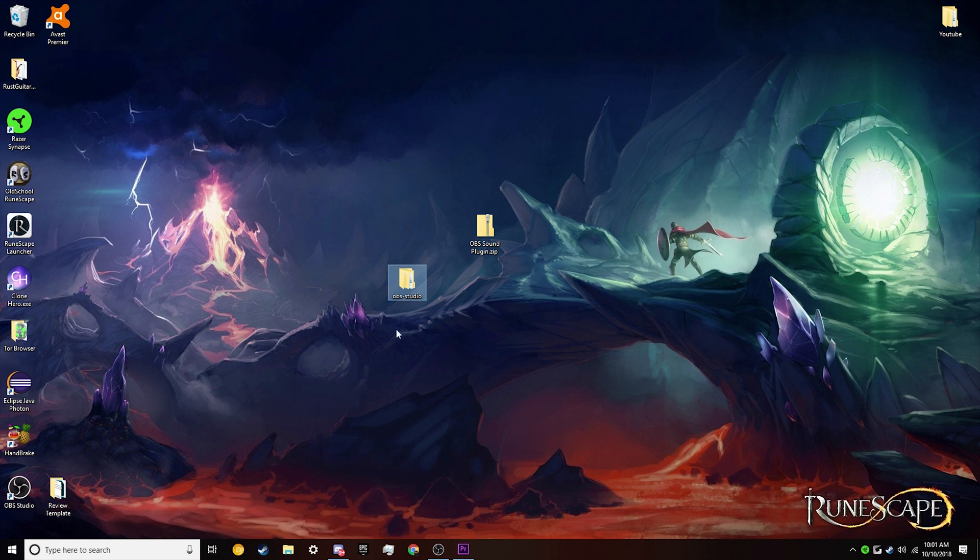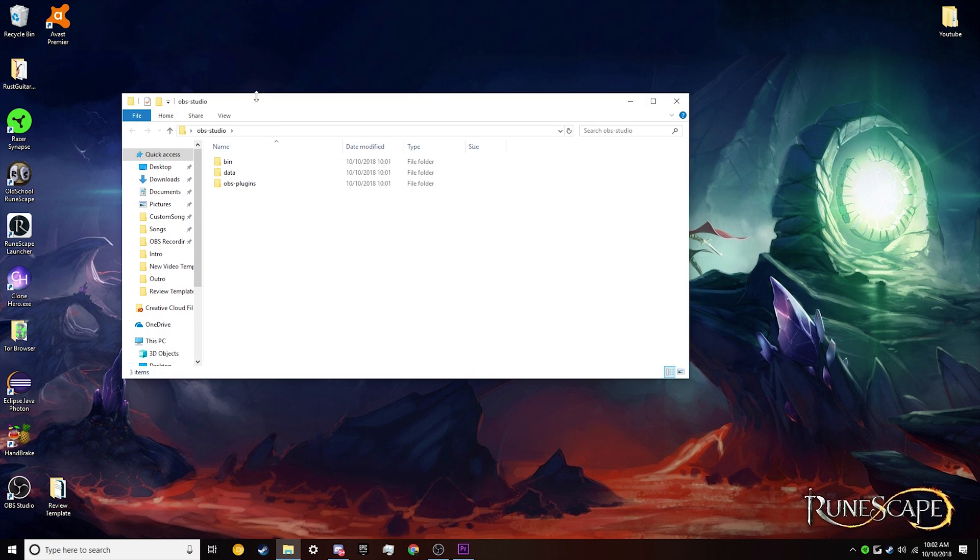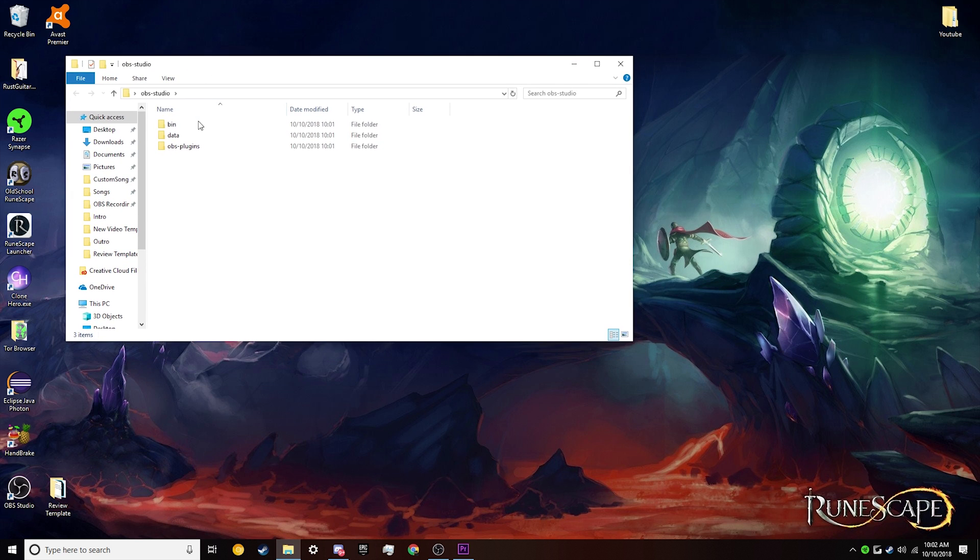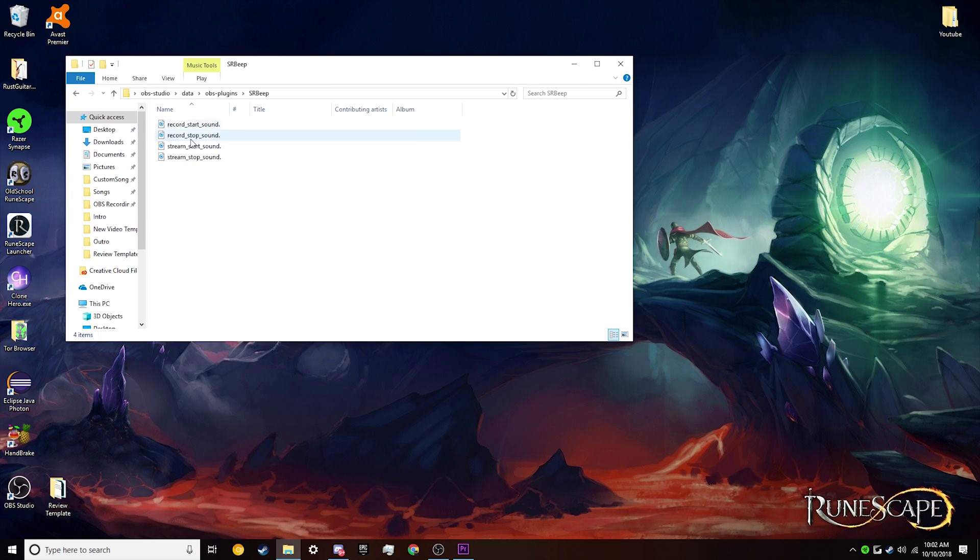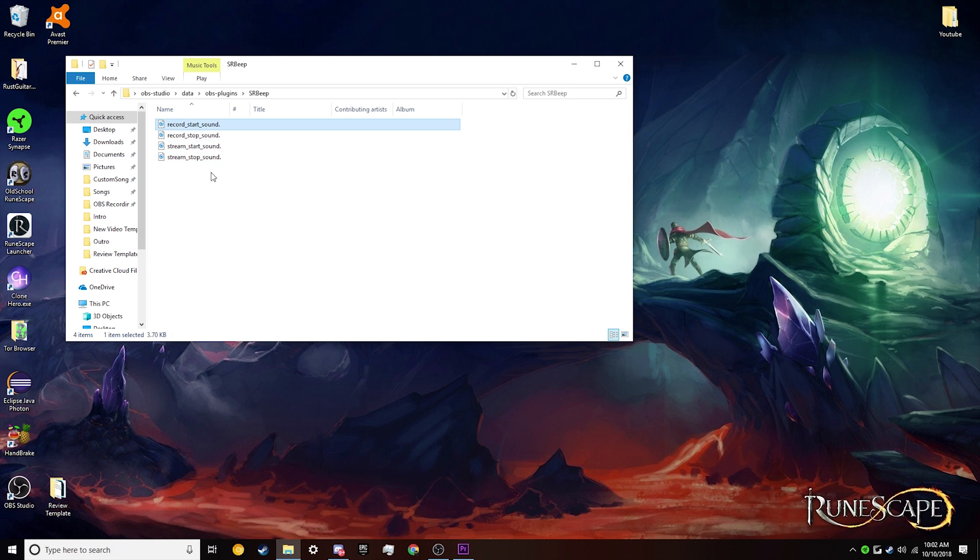Now that we have this, what we're going to want to do, the default playback sounds for when you start and stop recording and start and stop streaming are already on here. These are ones that I have added.